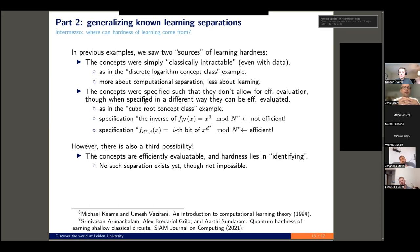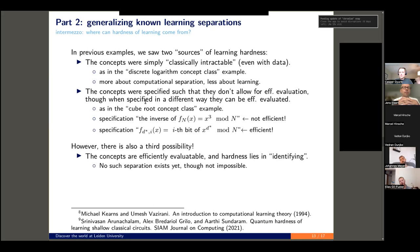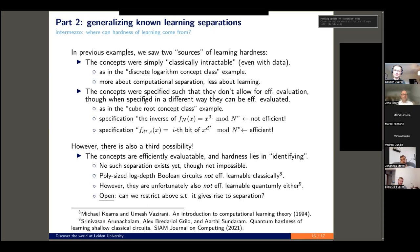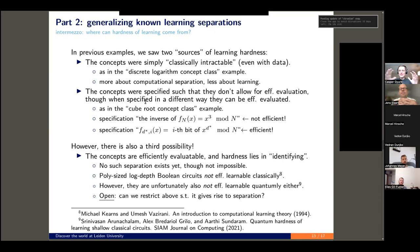Since the discrete logarithm example is a QQ separation, let's also study a CC-QC separation. This is the cube root concept class, known from Servedio and Gortler. We fix an n-bit integer N which is a product of two equally-sized primes — the integer N is known, but P and Q are not; think RSA. The concept class is defined implicitly as the inverse of raising something to the power of three — the cube root in the multiplicative group modulo N. The concept i on input X computes the cube root of X and then takes the i-th bit of it.